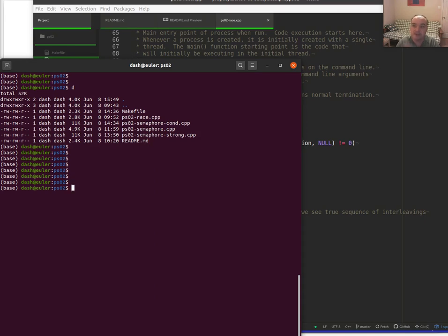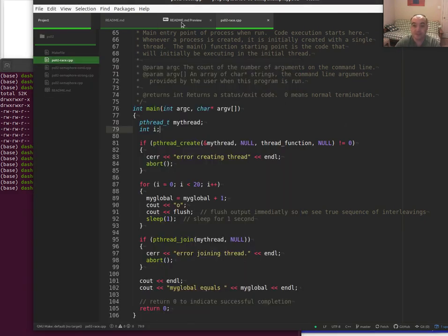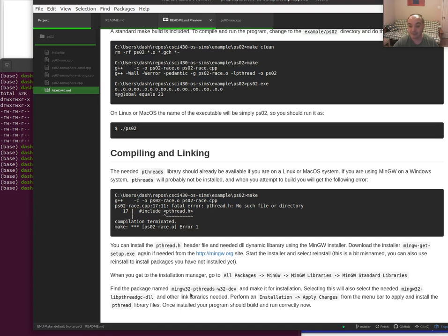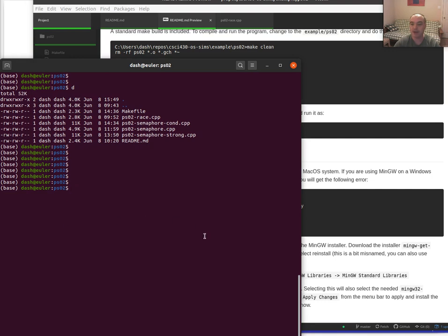This should work on Windows assuming you installed the pthreads library. In the readme I explain that you should be using MinGW. If you have MinGW, you can run the installer again and install the package named mingw-3-2-pthreads-w-3-2-dev, which will also select the associated link libraries. With that installed, you should be able to compile and run even on Windows.